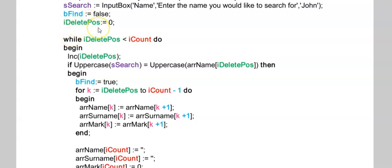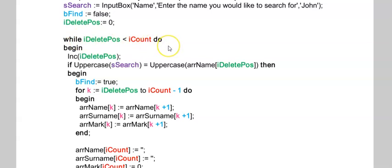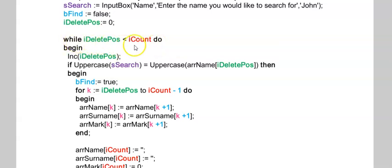iDeletePos is going to loop through my array. I'm going to look at each name starting at one and moving all the way to the last item of my array, but it's also the position from which I want to delete the value. In my while loop, I'm not including 'and bFound is still false,' else my loop will stop the moment I find the first person.